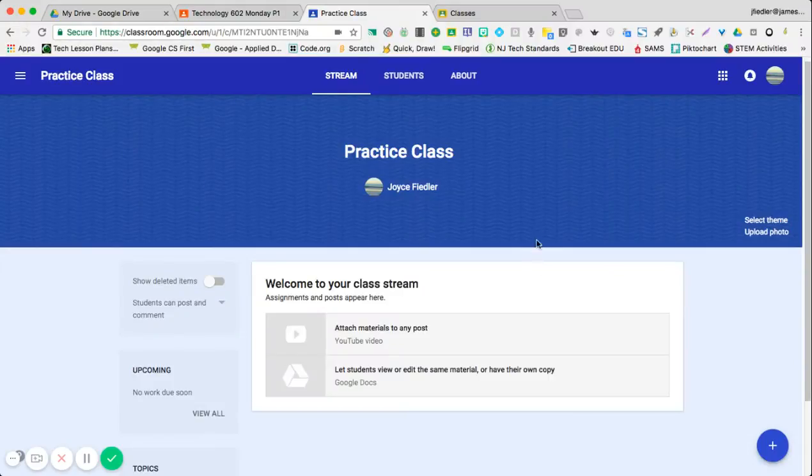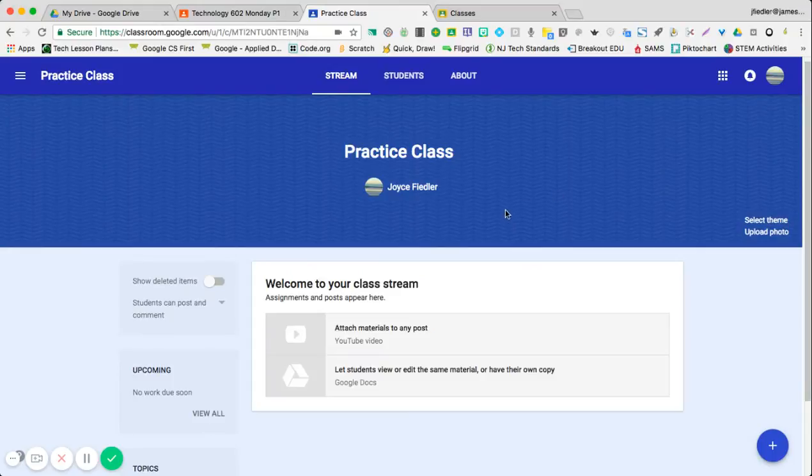Now that you're in your classroom, you need to have students join your class. So you created a class, if you notice right now, there's three sections at the top.